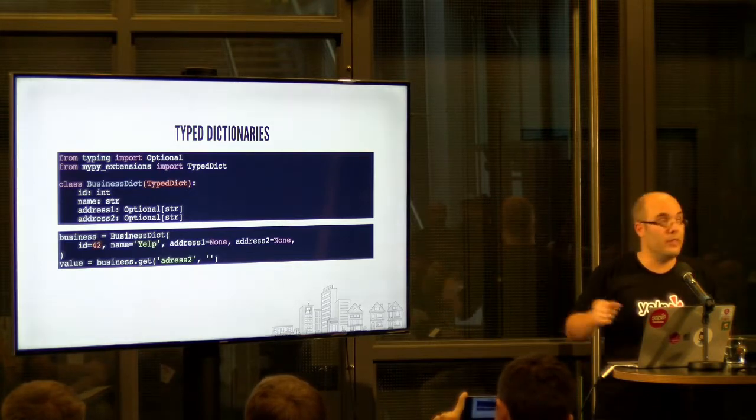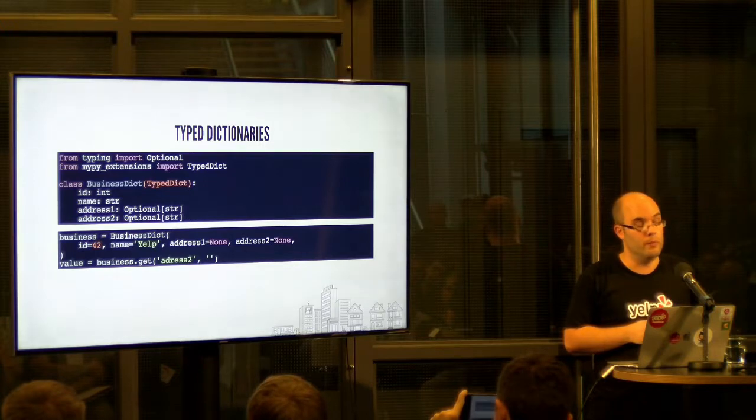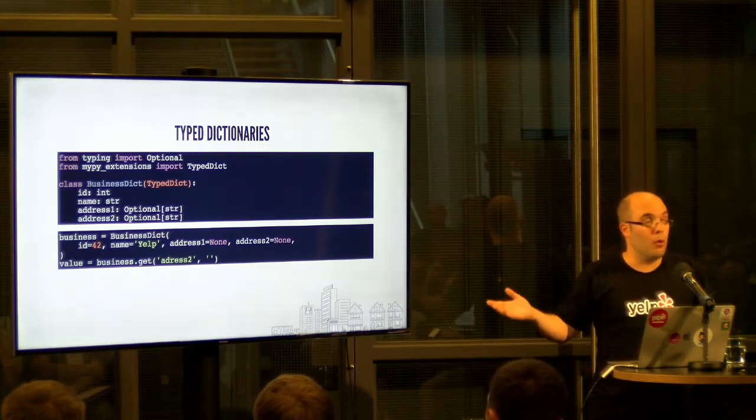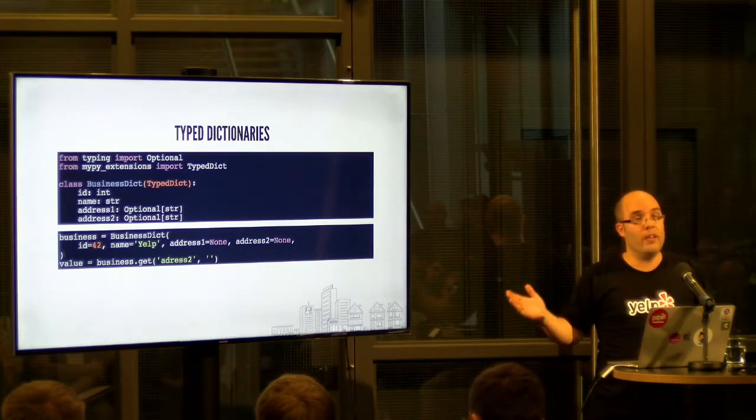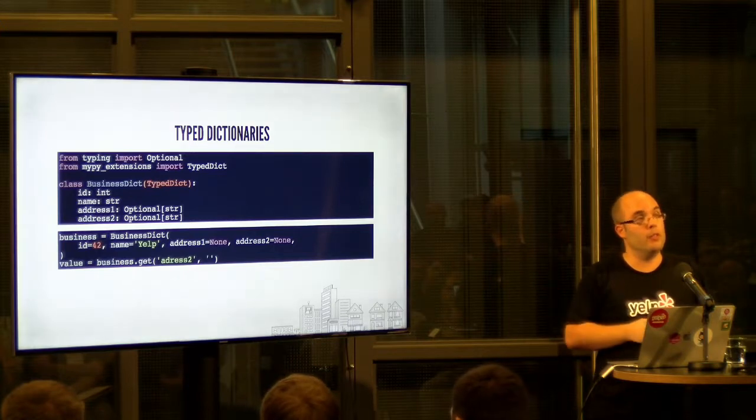So in this case, I misspelled address 2. But the code works. I will just always, every time, get the empty string.